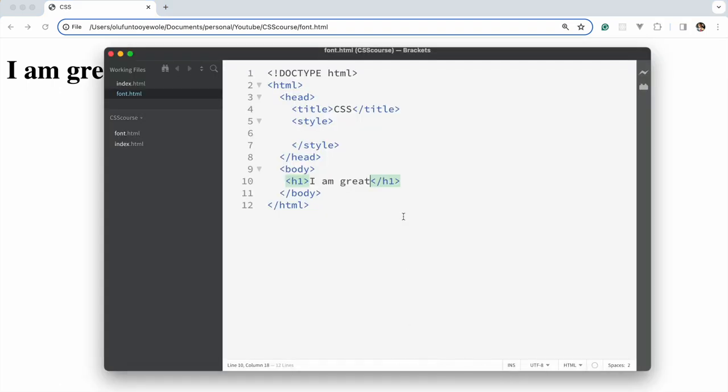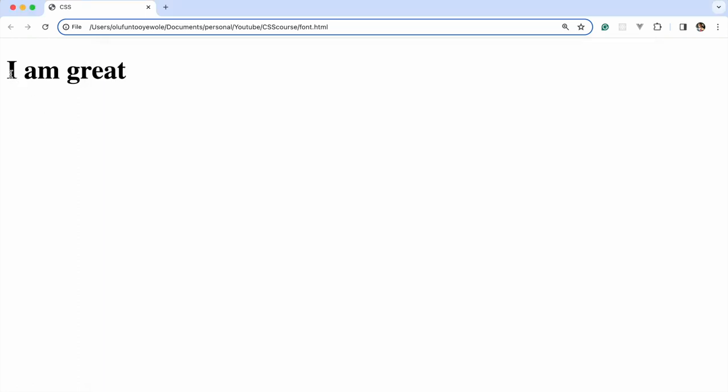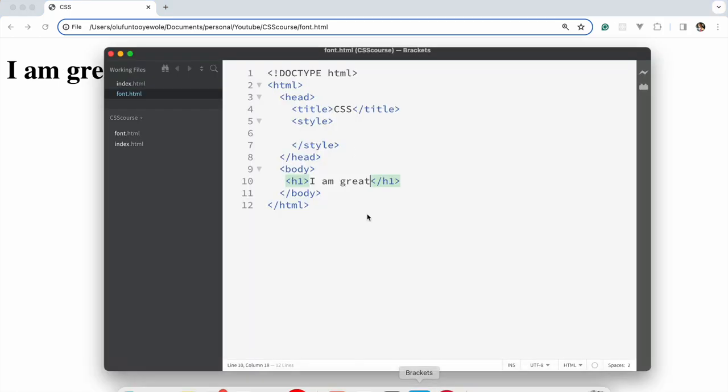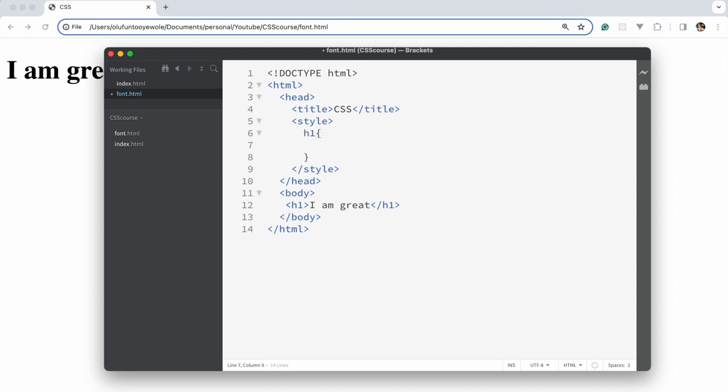Now we have 'I am great' there, but this is the default font of this particular element. So we want to change the fonts. A font is affected by the font size, the font style, the font family, the font weight. What we want to manipulate here is the look and feel of how the text is on the screen.